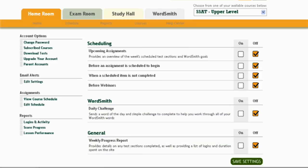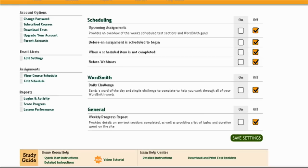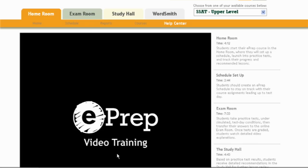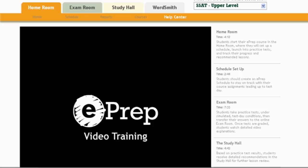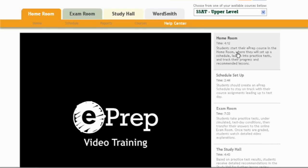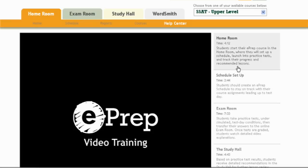Down at the bottom, which is really important, there's a video tutorial — there's actually a video for each area: the homeroom, schedule setup, exam room, the study hall, and the wordsmith. These small videos show you how to interact and how to set everything up. It's a very easy and fun test prep course to engage in.